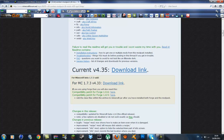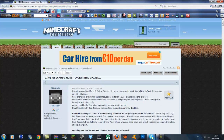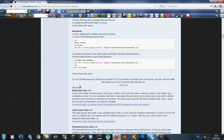You want to go to the latest version which is 4.35, click the download link and download that. You can exit out of that or leave it aside. You also want to go to the other link in the description which is for ModLoader — scroll down, go to ModLoader beta 1.8, and download whichever one you want.